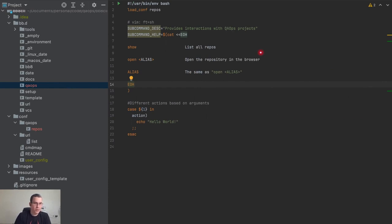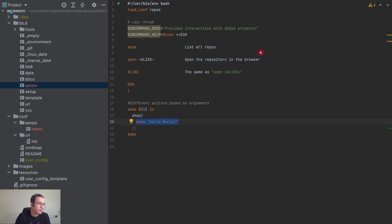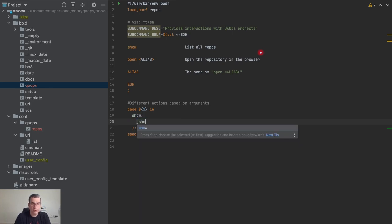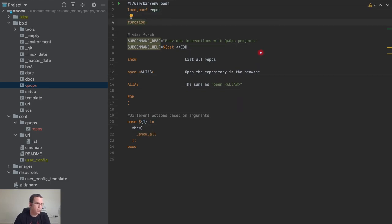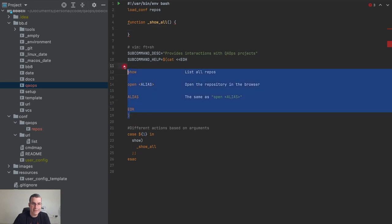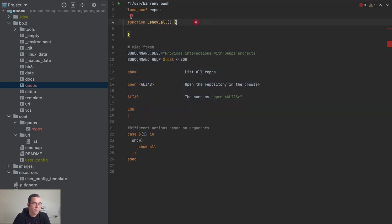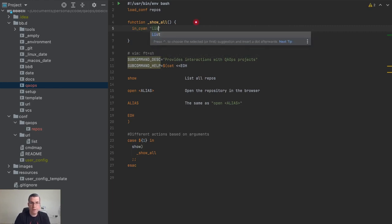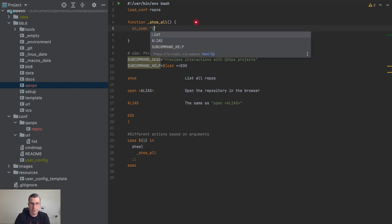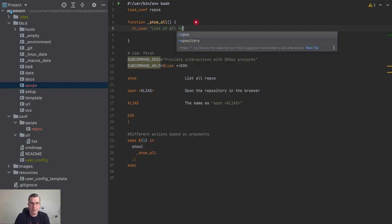Now I'm going to work on the show command. I'm going to create a function called show_all and I'm going to define it up here before the menu — the reason being that I want to be able to call this function from inside the menu definition. Inside the function I'll print a header saying 'list of all repos'.